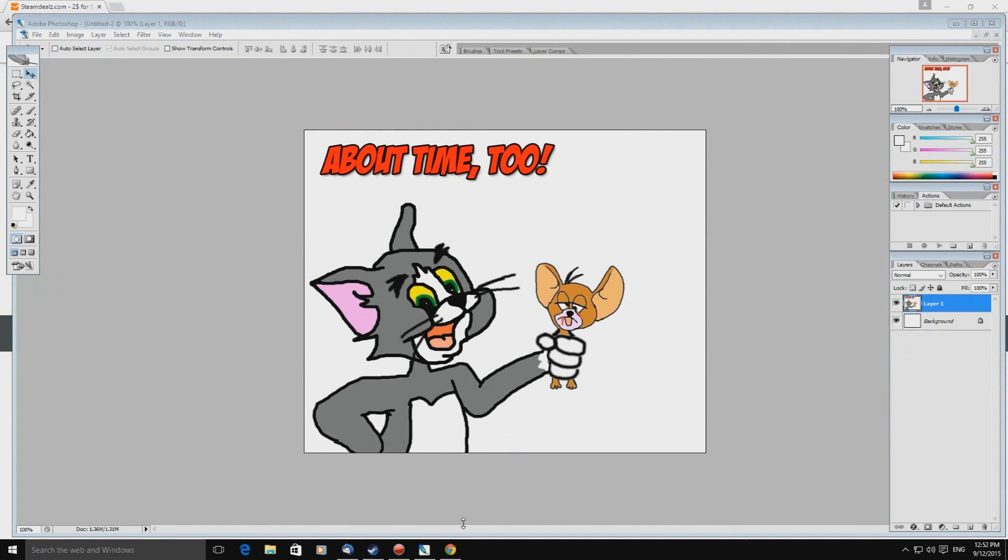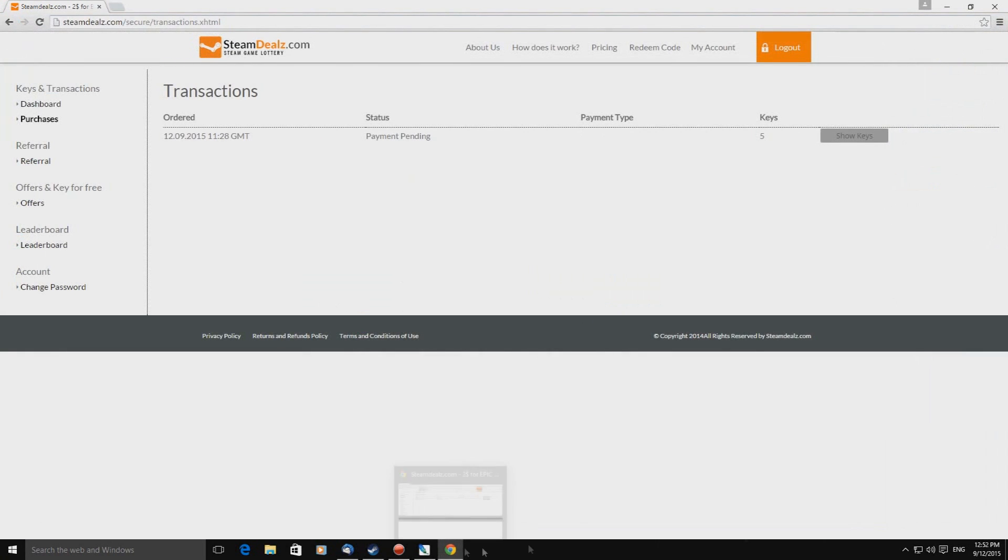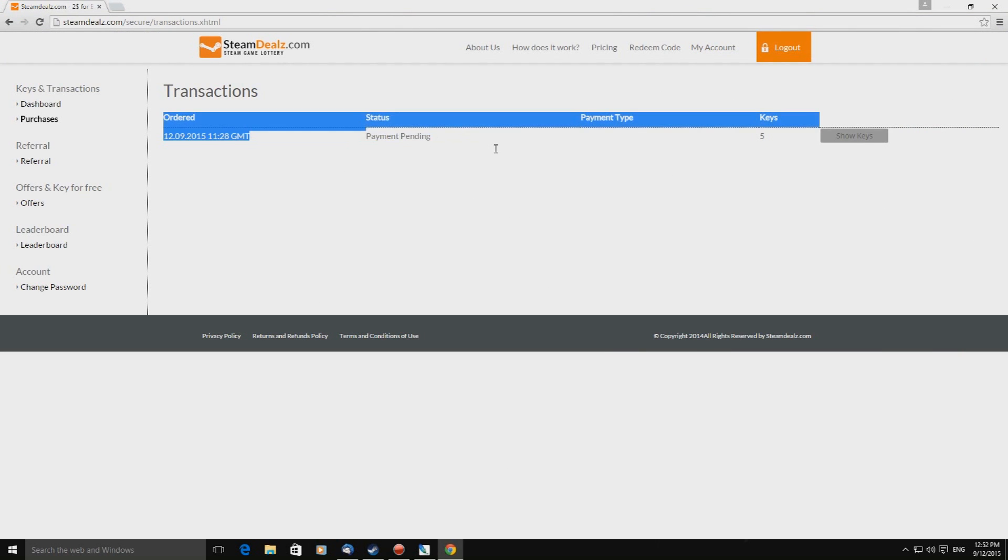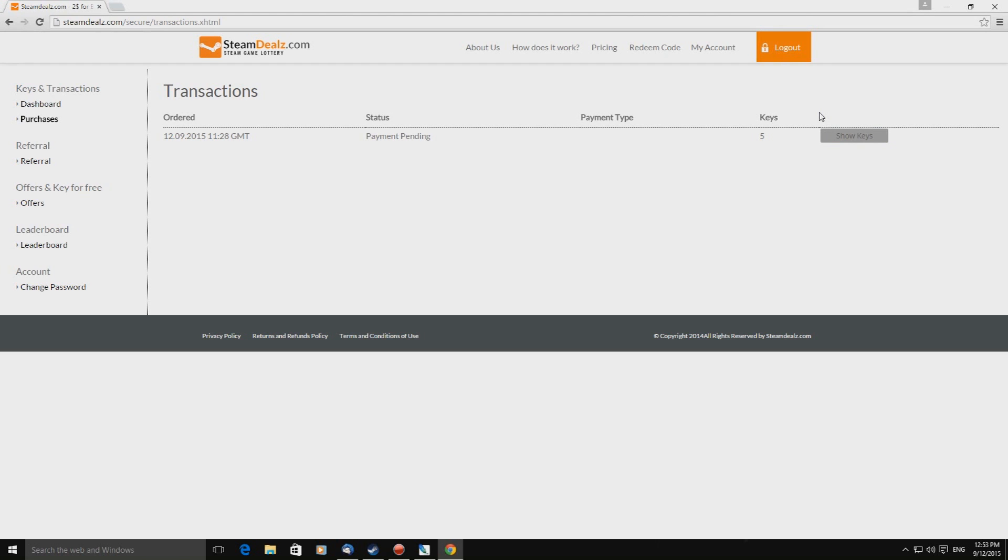Okay guys so that drawing's taken about 10-15 minutes, it's not the best, I was rushing, I had the wrong brush selected from the start. Never mind but Jerry has finally got his comeuppance. And we have a problem, still no codes, still says payment pending, shouldn't take this long. If you have a look down at my clock here it says 12:52, ordered 11:28, and that'll be 12:28. So far it's 25 minutes since we've bought this. Let me just refresh this page, show keys, can't show keys, we have nothing so I will be back later to check on the progress.